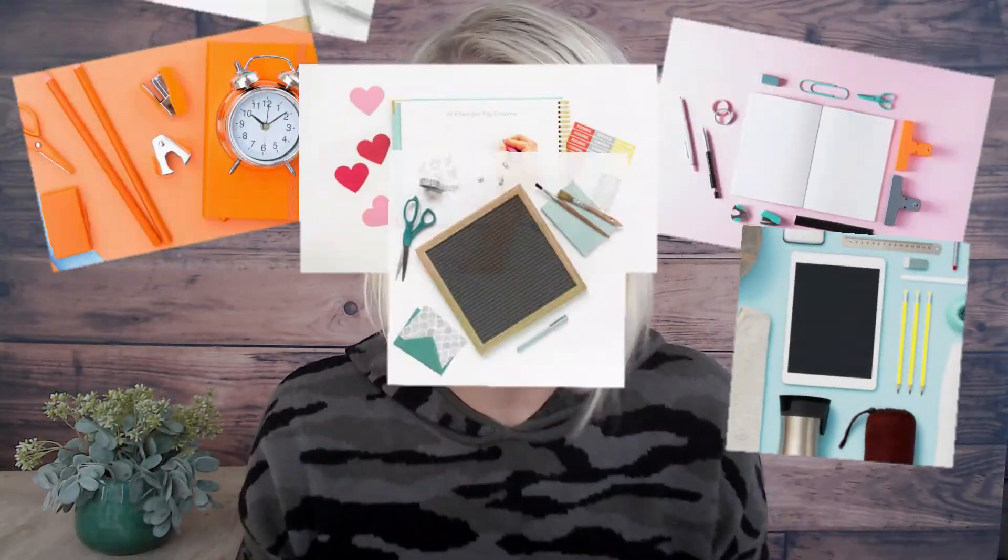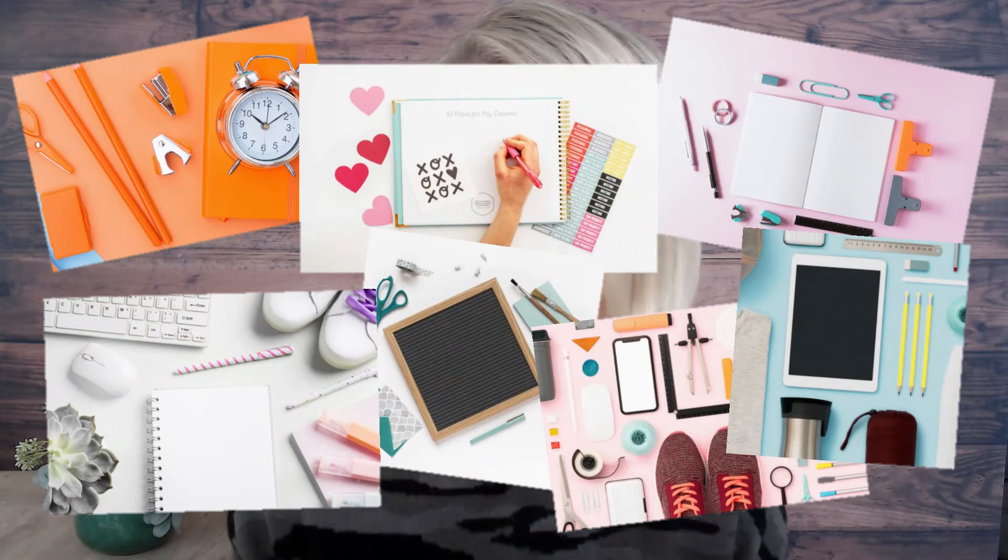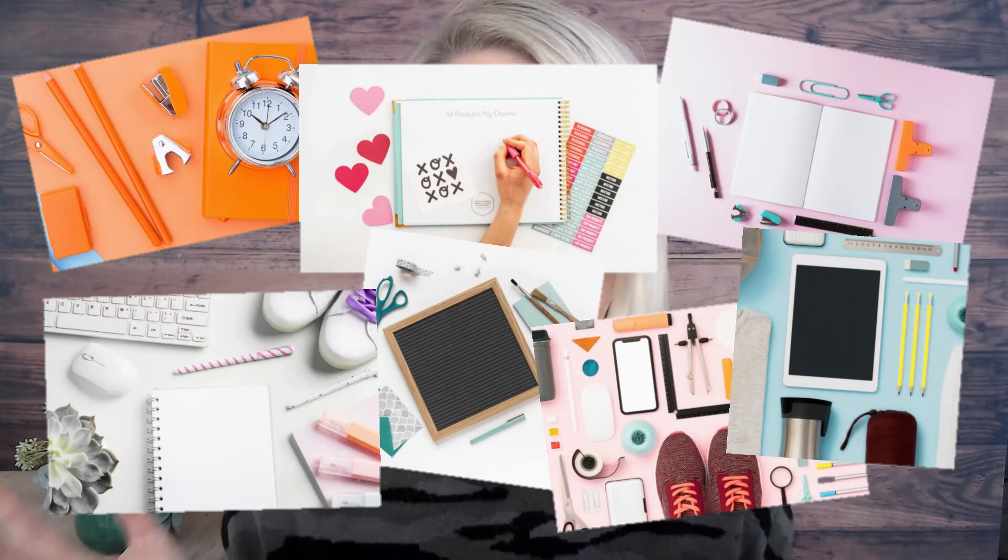There has got to be a better way to organize all of my brand photos inside of Canva, right? Yes, there absolutely is.